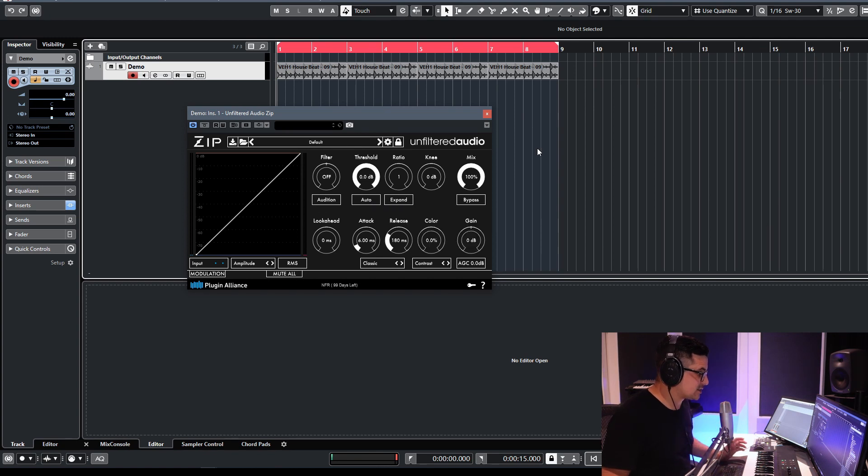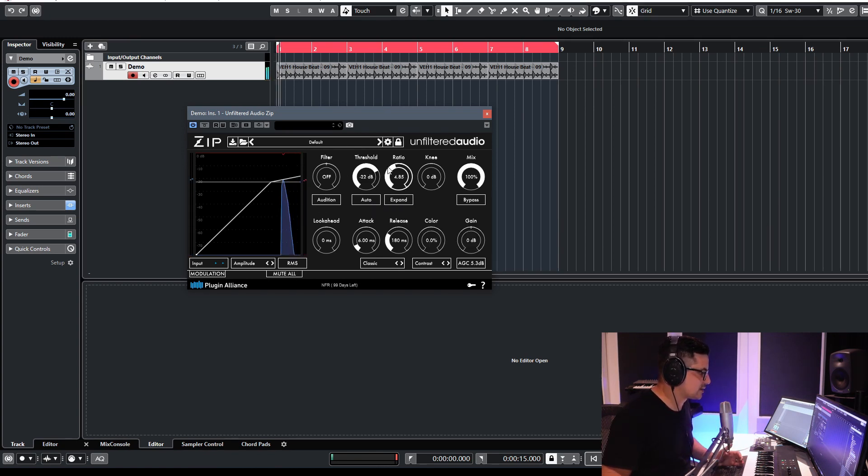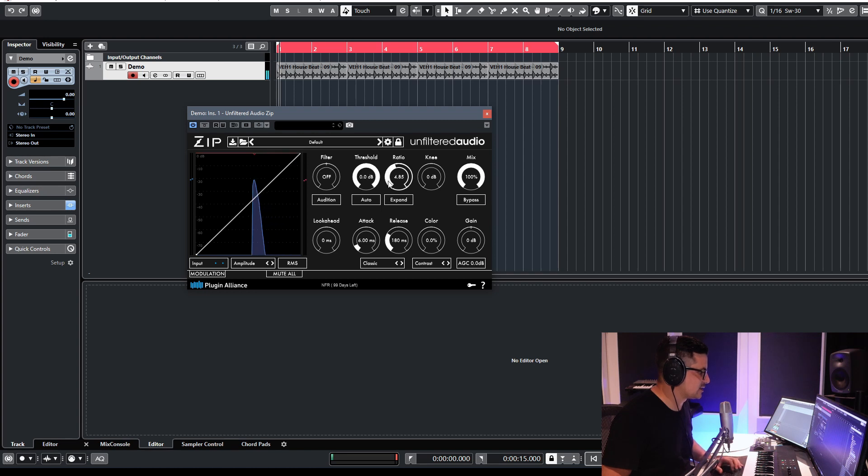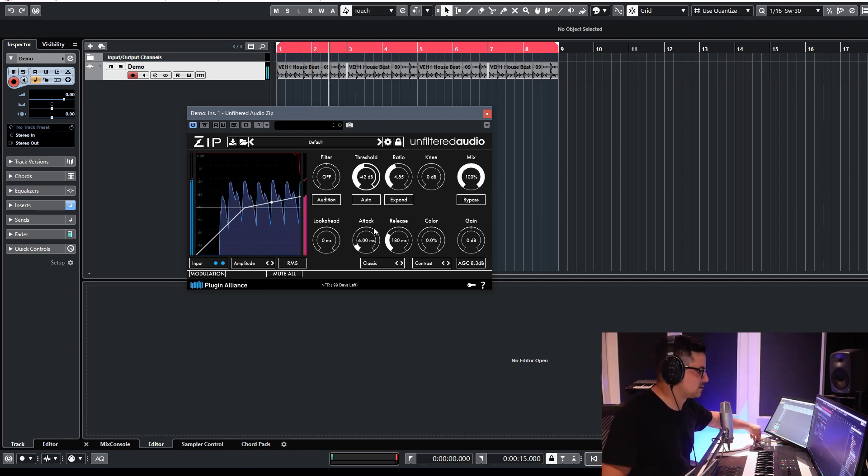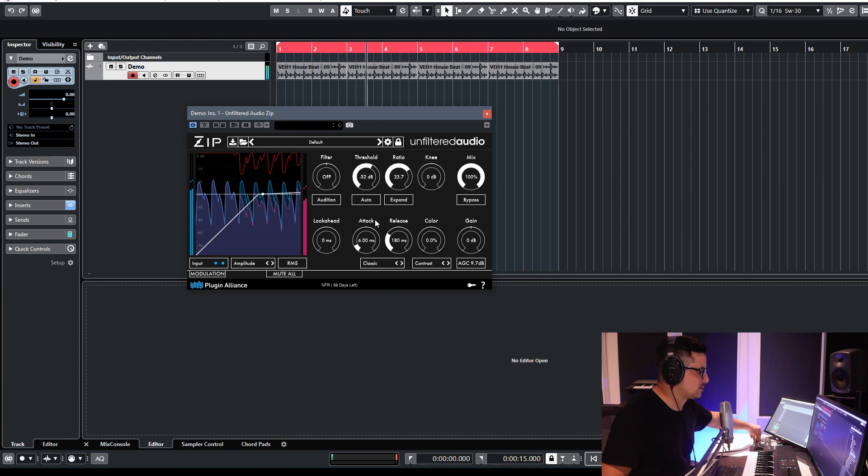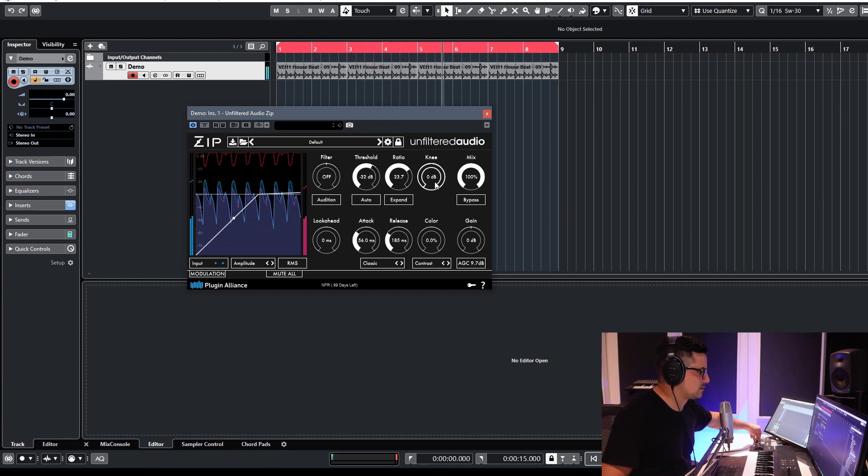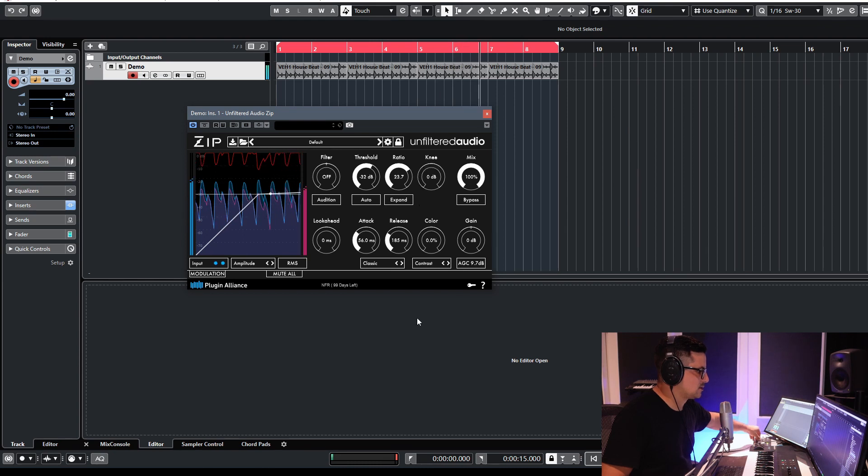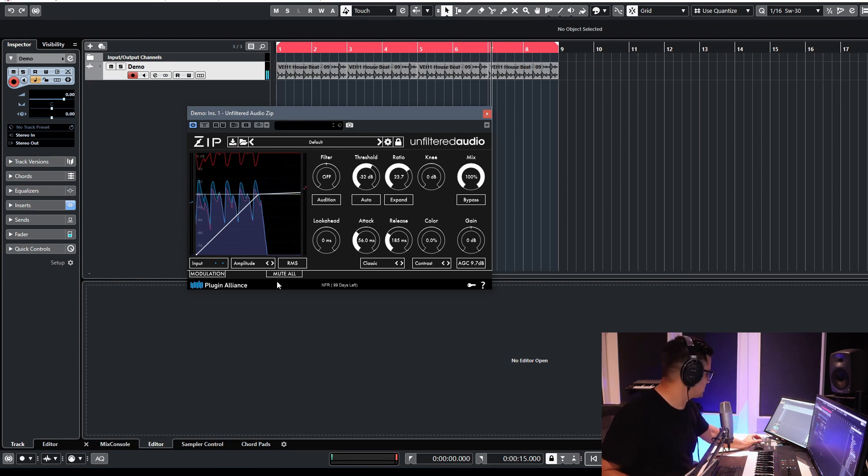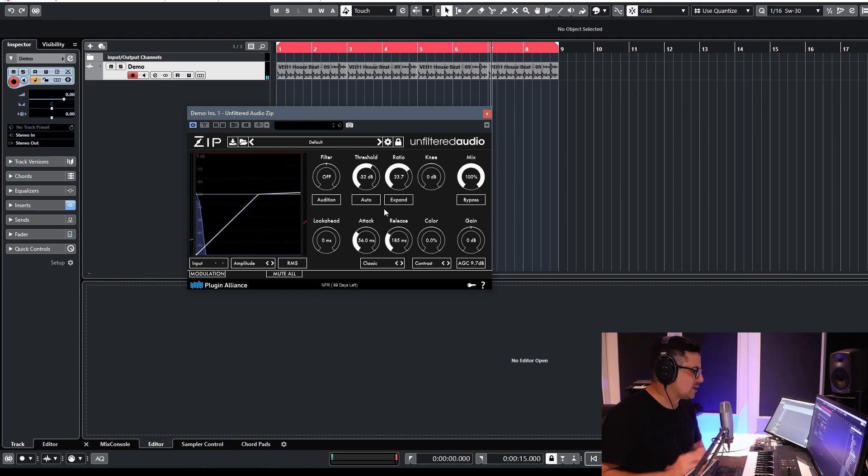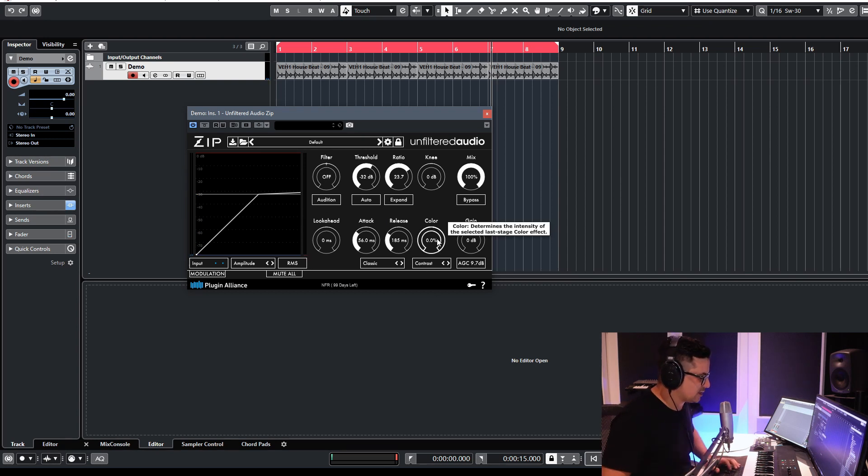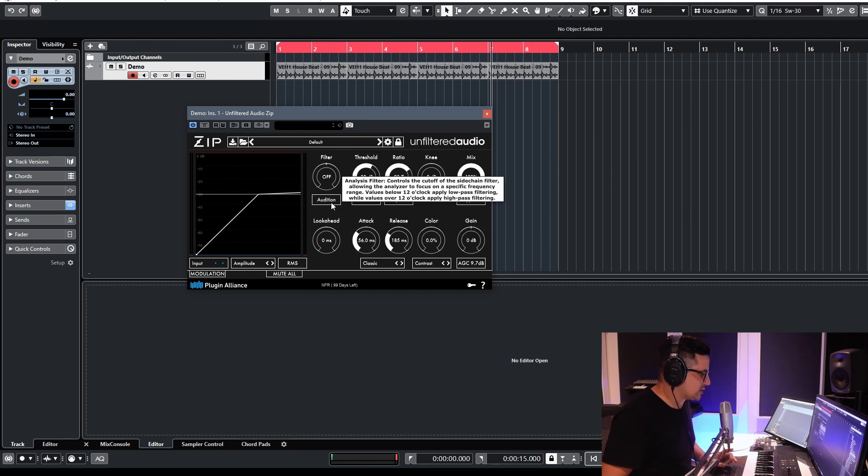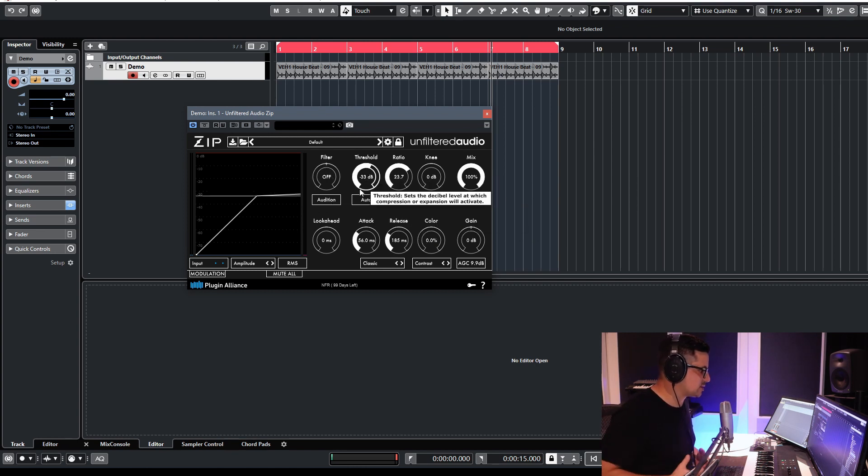Let's check out just the basics. I mean you've got what you expect, ratio, threshold. We'll take a listen to what it sounds like. Got auto gain compensation as well, which is handy. But let's take a look at one of the interesting features. So you've got this color dial over here. One thing I really like when you're compressing stuff quite heavily, you tend to lose some of the punch in the low ends and stuff.